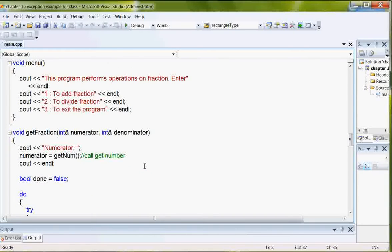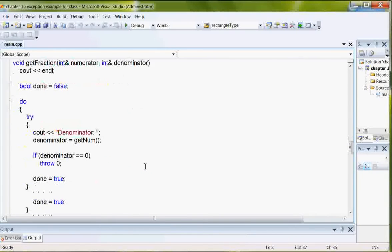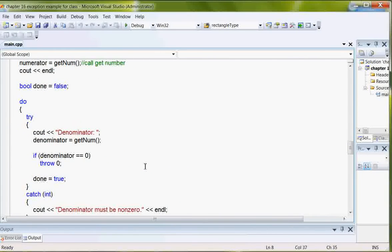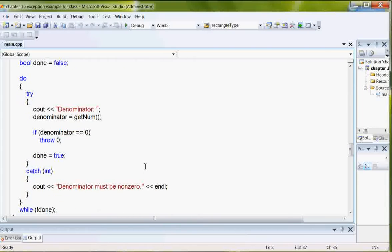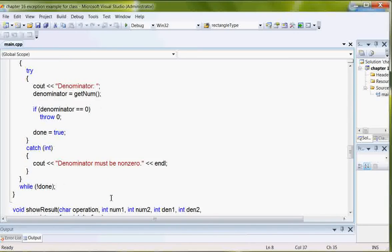So down in get fraction, we're getting a number, but here's another try-catch block. I'm checking to see if the denominator is a zero. If it is, you want to throw a zero. And then the catch is that the zero's being passed and the denominator must be non-zero.